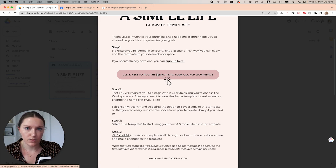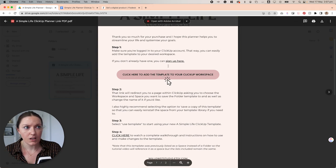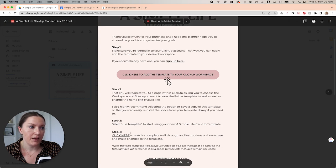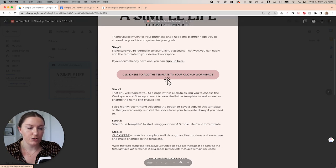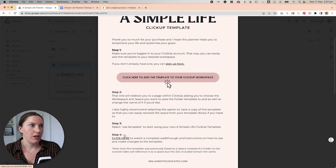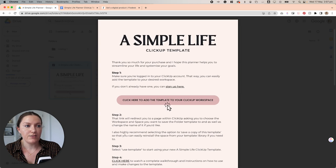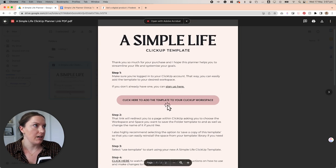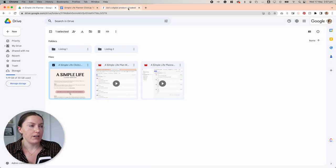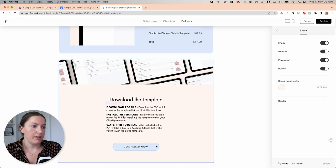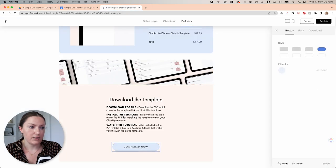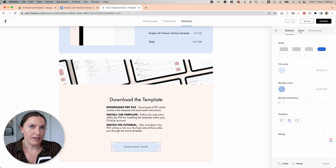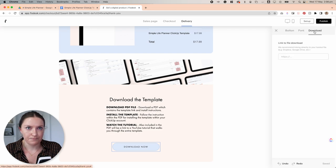This button here will take them to the template. This is a section where they can actually sign up for ClickUp. And down here is a link to a tutorial video on YouTube. So everything they need is right here in this PDF. So if I come back over to Flowdesk and I'm clicked on this Download Now button, you'll see over here on the right that we have a download section.